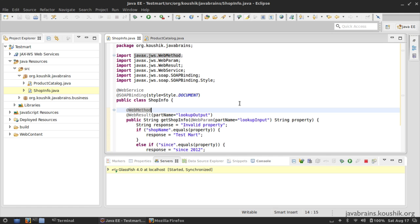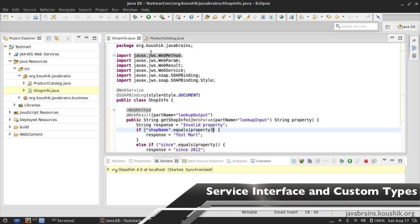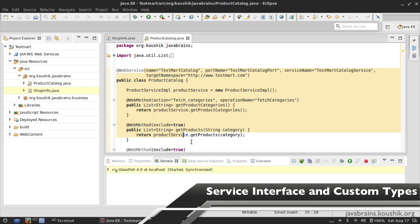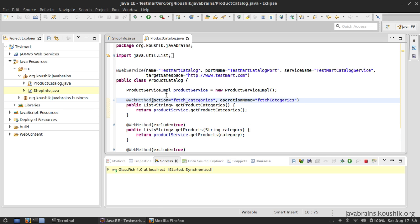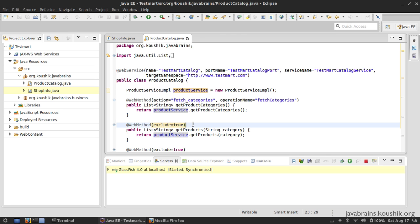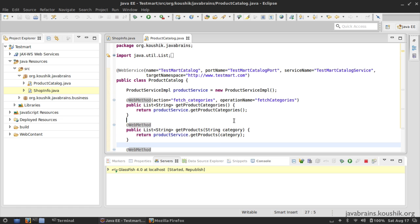We've done a fair amount of tweaking for our web services so far with the styles, input and output namings, and other stuff which configure how the visual is going to turn out. There are a few things I want to do in this tutorial before moving on. Let me remove all these excludes that we had used before - we kind of excluded these methods to understand the visual. I'm going to remove them and bring our web service back to its former glory.